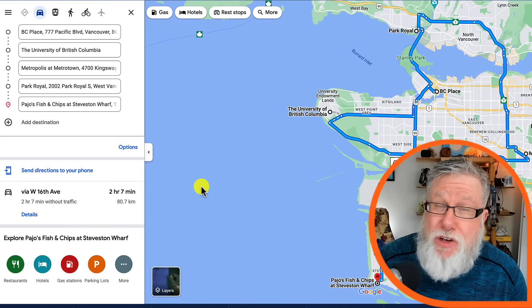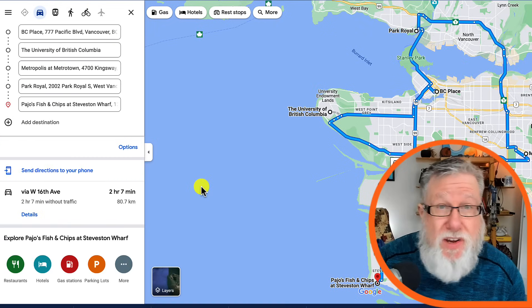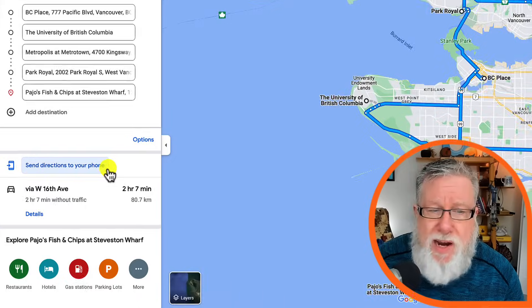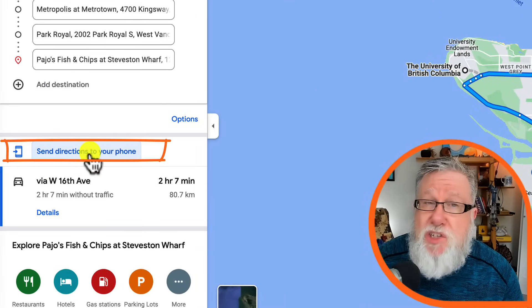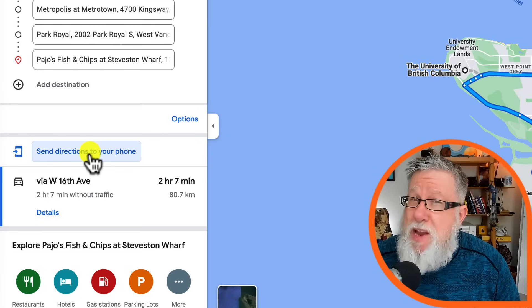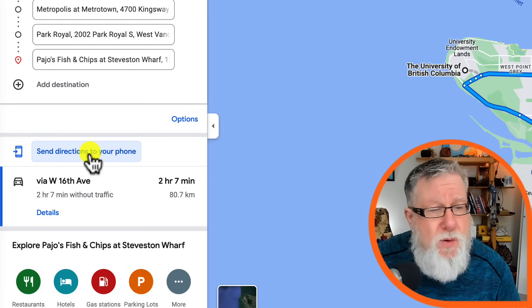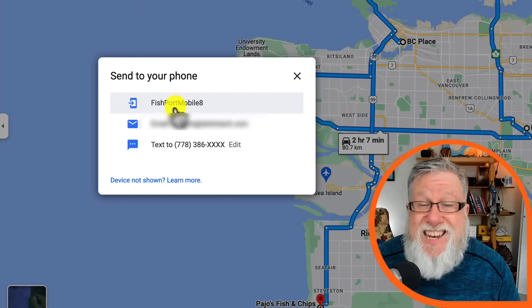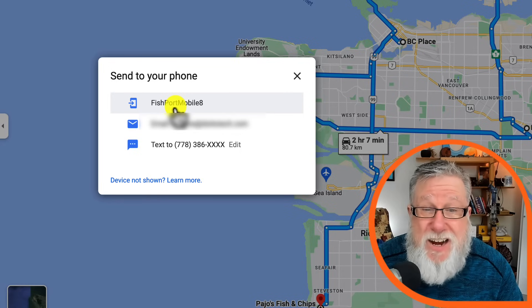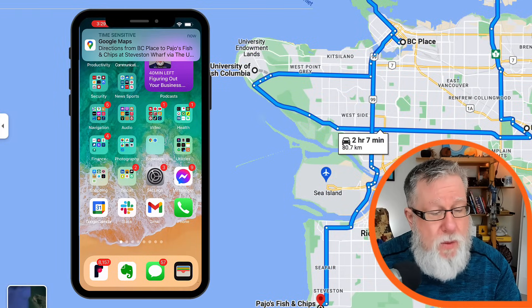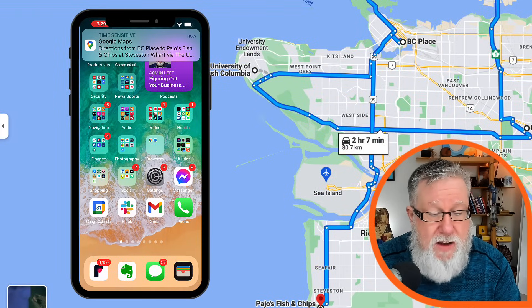Of course, these maps are only useful if we have them when we're actually traveling, so we need to send it to our device — our smartphone. Right here in the directions menu, we have the ability to send directions to your phone. This is where the Google ecosystem comes together. If you're logged into your Google account on your phone, you can email it, text it, or send the entire route directly to your phone. We click that and right away on the phone we get the directions for the map we just set up.